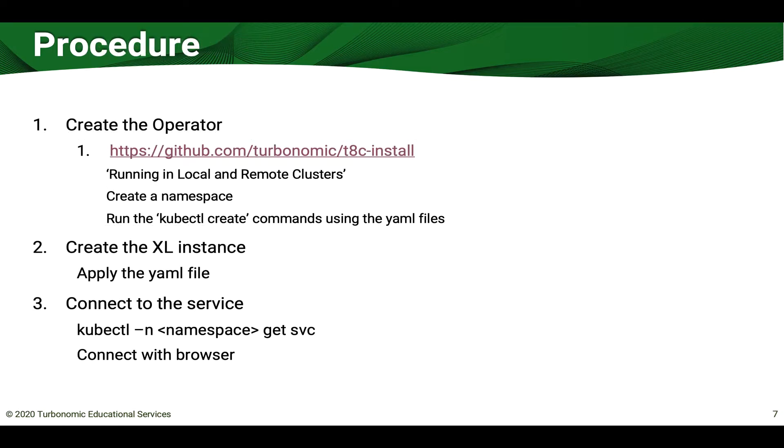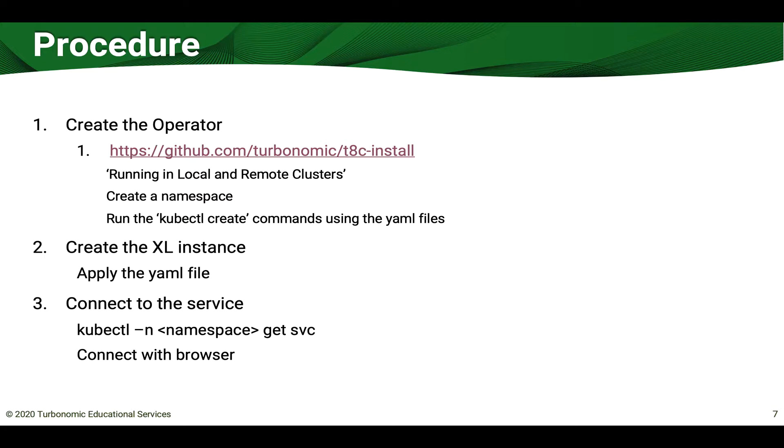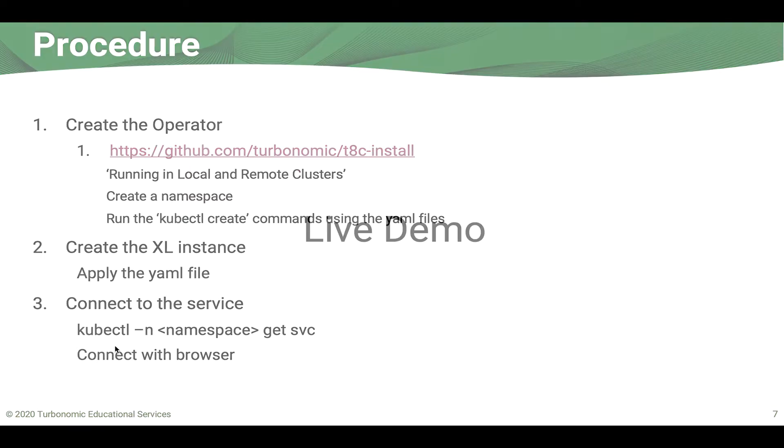The procedure is quite simple. You create the operator and all the instructions for that are at github.com/turbonomic/t8c-install. You'll go to the section on running in local and remote clusters, create a namespace, run the kubectl create commands using YAML files, and that will create what we call the operator. Then you create the XL instance, which is simply applying a YAML file at this point, and then connect to the service.